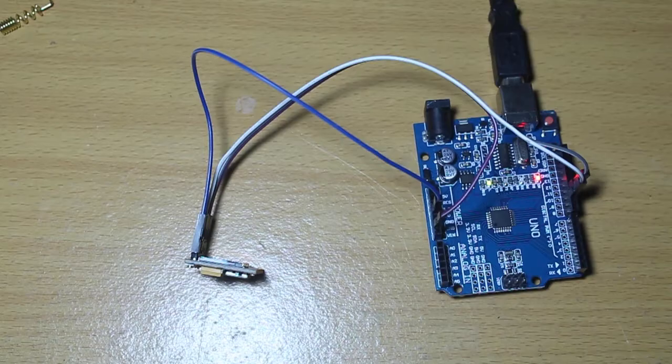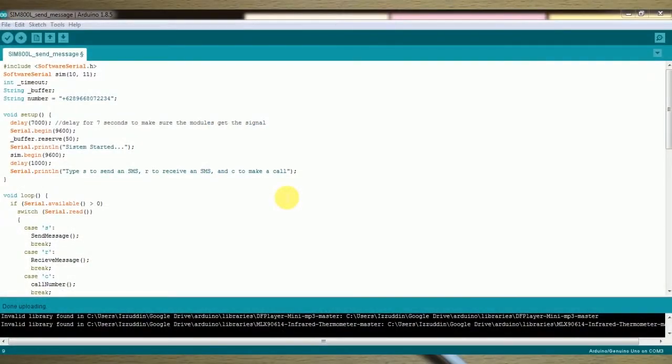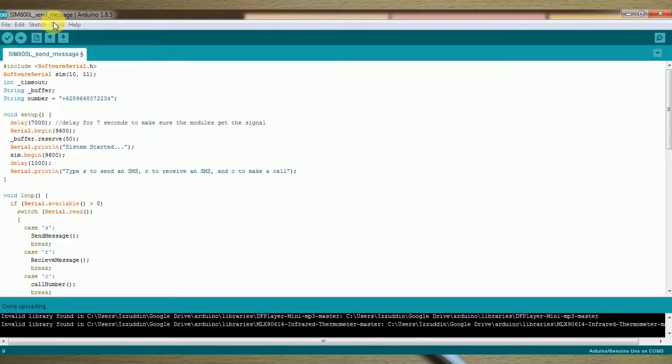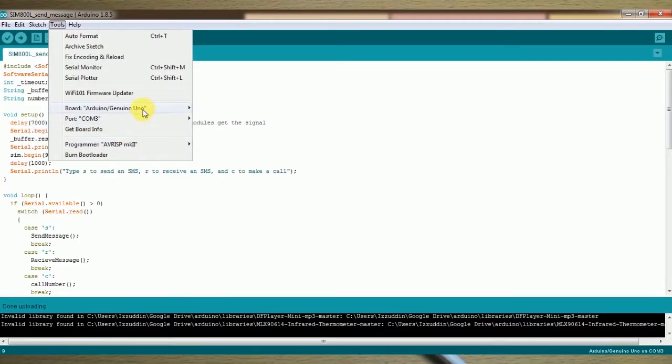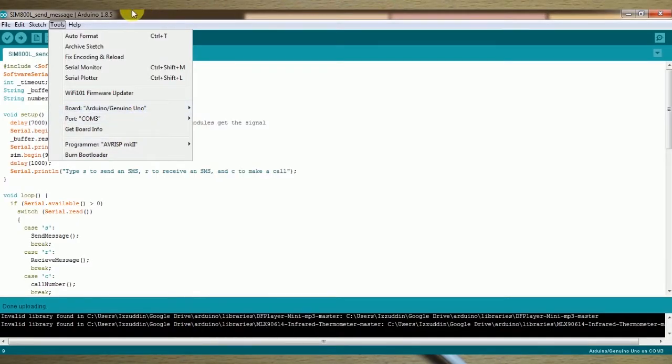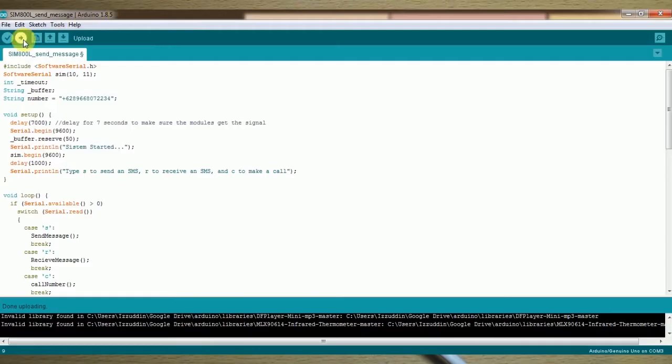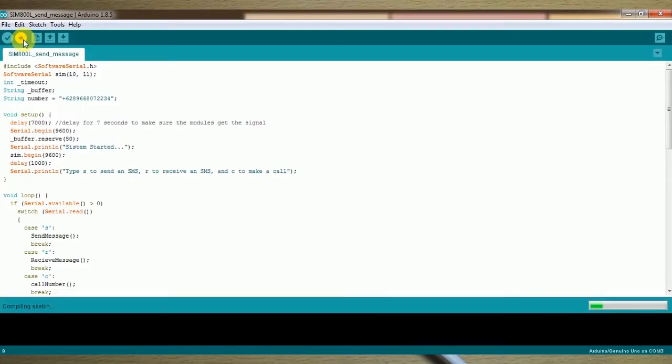Now I will try a code where we can send and receive SMS and then we can call a phone. So I will just upload the code. Of course, you can copy the code from the link below in the description and then just paste the code in your Arduino IDE and then just upload like this.